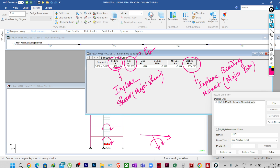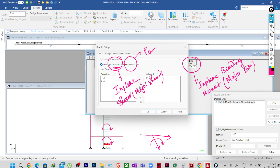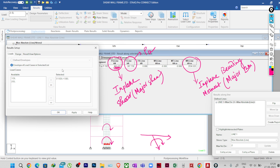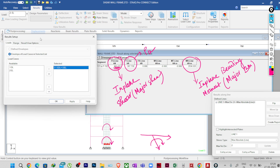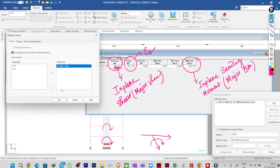One thing I need to verify before proceeding: for which load cases the results are shown. You need to verify that your load combinations are selected correctly. If you keep individual loads selected, it will give the maximum force for individual loads — combinations separately — which will not be correct. So whenever you come to post-processing mode, you should select only the load combinations or design load combinations. Then only will you get these results correctly. This gives the result for the governing load combination — whichever is maximum among all combinations.